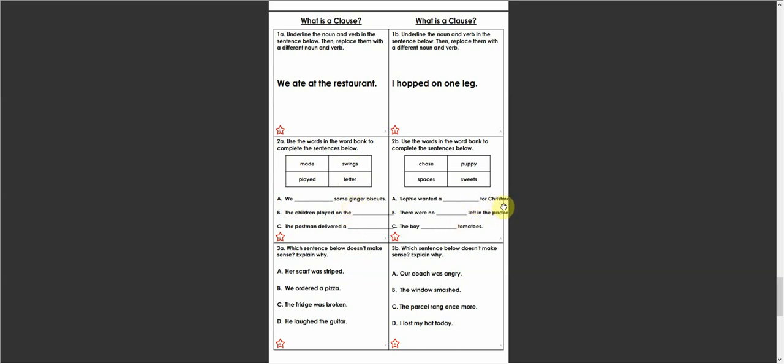I've noticed there's a slight problem here, in that we have some words missed off the edge. This word is Christmas, and this word is packet. So Sophie wanted a beep for Christmas, and there were no beep left in the packet.